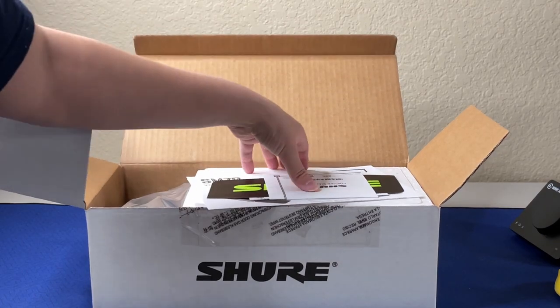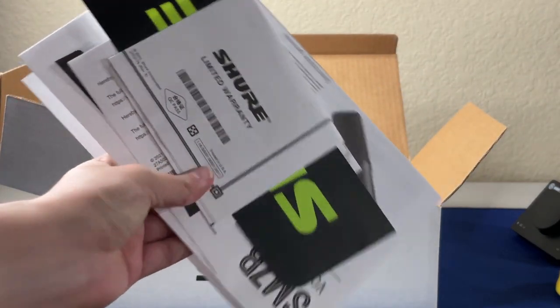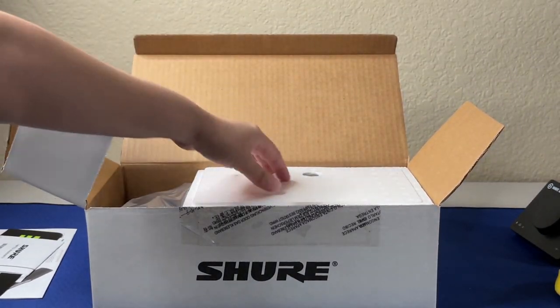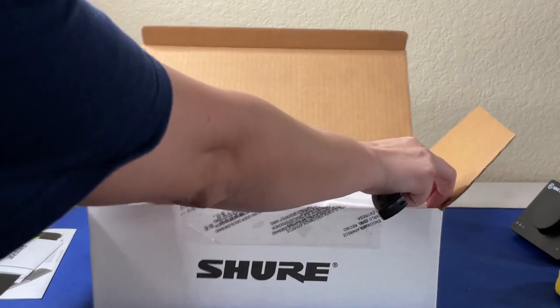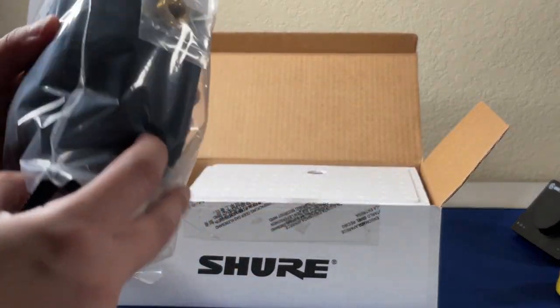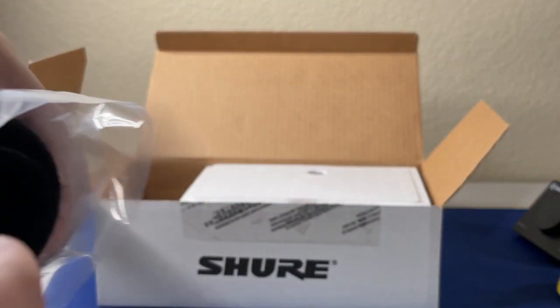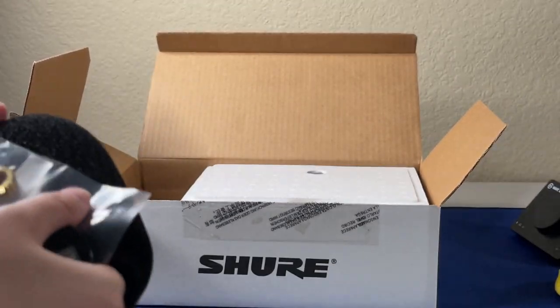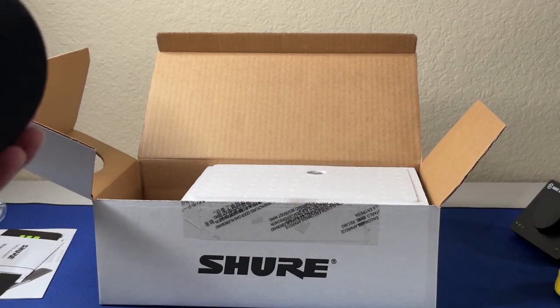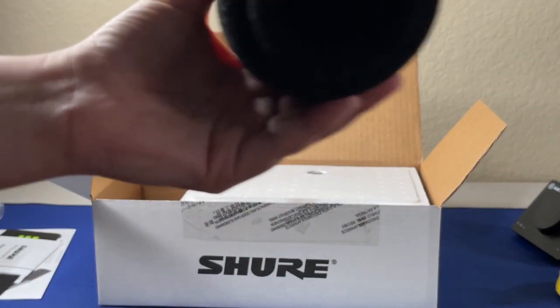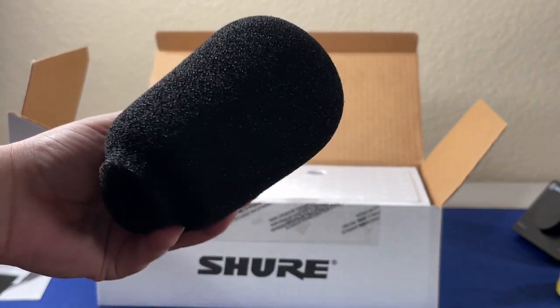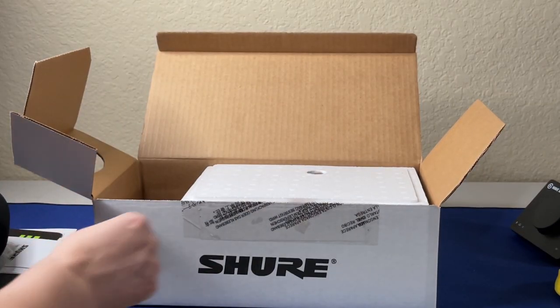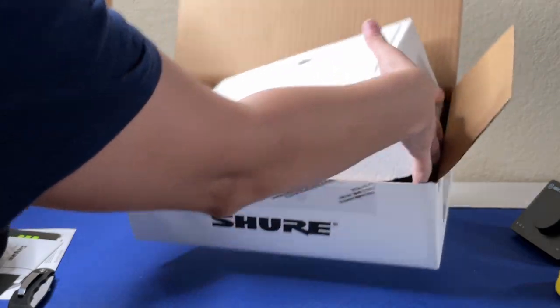Alright, we've got warranties and information, that's going to the side. Ooh, it comes in a fancy styrofoam. So look, we have covers, look at this. We have an adapter washer, that's nice. We have a cover for the mic.